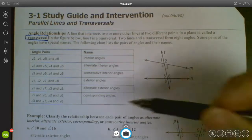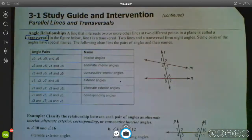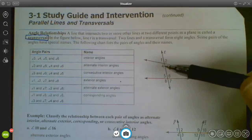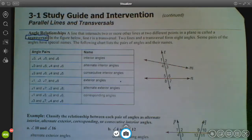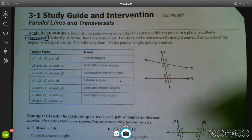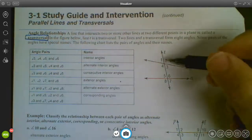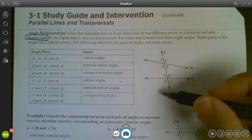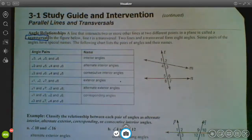Exterior angles are ones on the outside. When you hear the word exterior, think outside — like 'exit' when you leave a building. That prefix 'ex' tells you to think of the word out. Angles 1, 2, 8, and 7 are exterior angles; they're on the outside of the diagram.